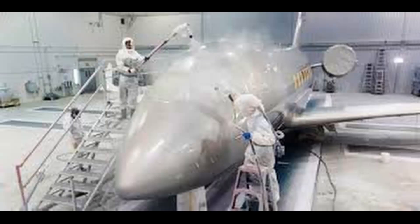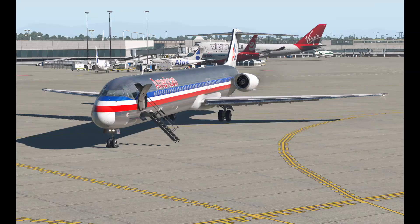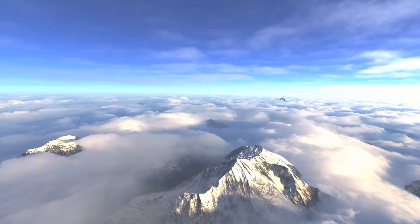Hey there! Want to paint your aircraft in X-Plane 11 but GIMP seems too hard and you don't know where to start? Then this is the video for you. Let's get started.